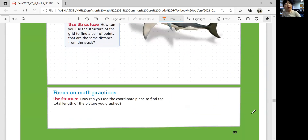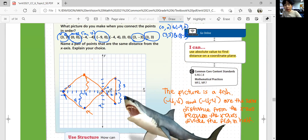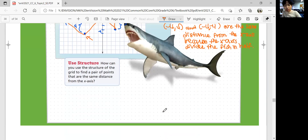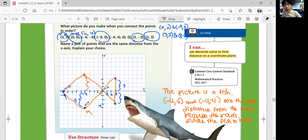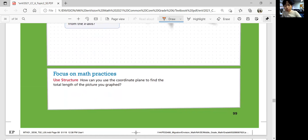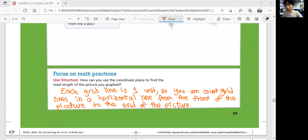Let's look at the focus on math practices. How can you use the coordinate plane to find the total length of the picture of your graph? Each grid line is one unit, so you can count grid lines in a horizontal line from the front of the picture to the end of the picture to find the horizontal distance. You can also find the total vertical distance by counting the vertical lines.